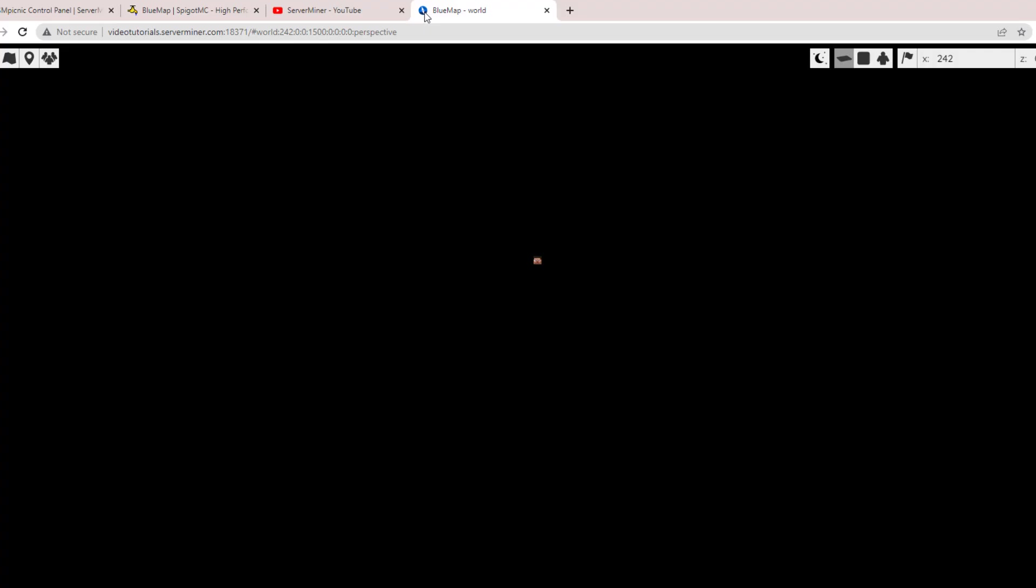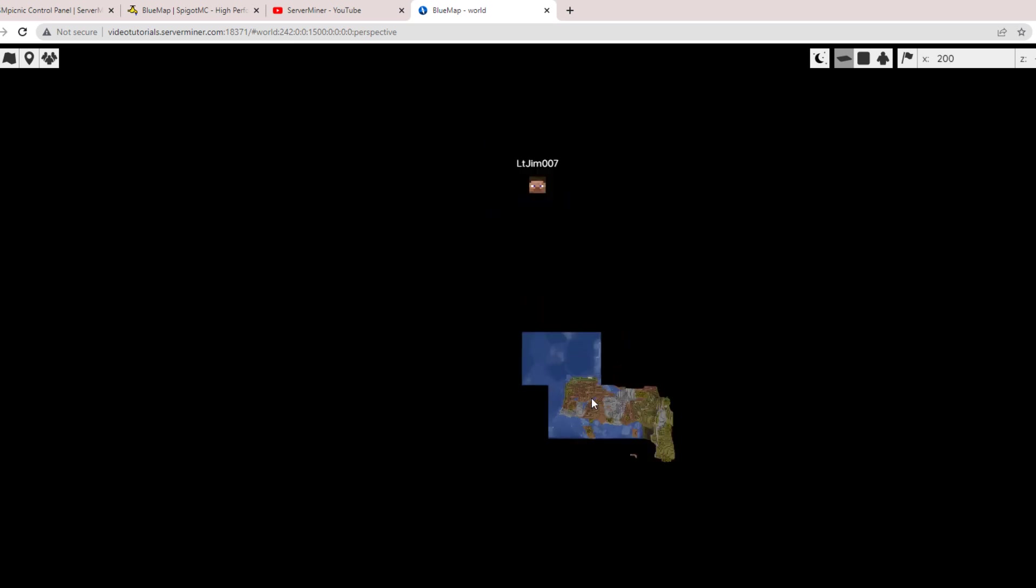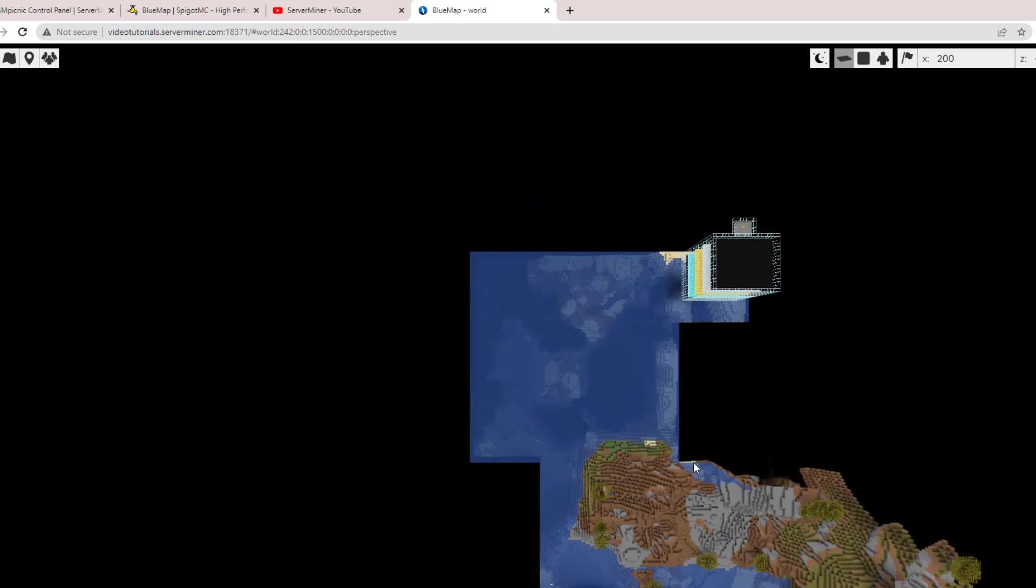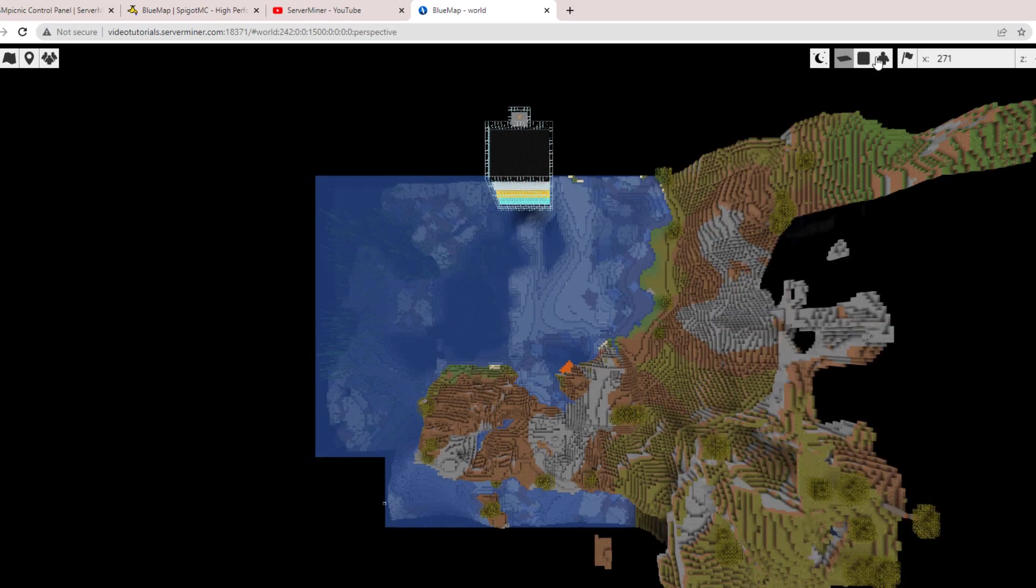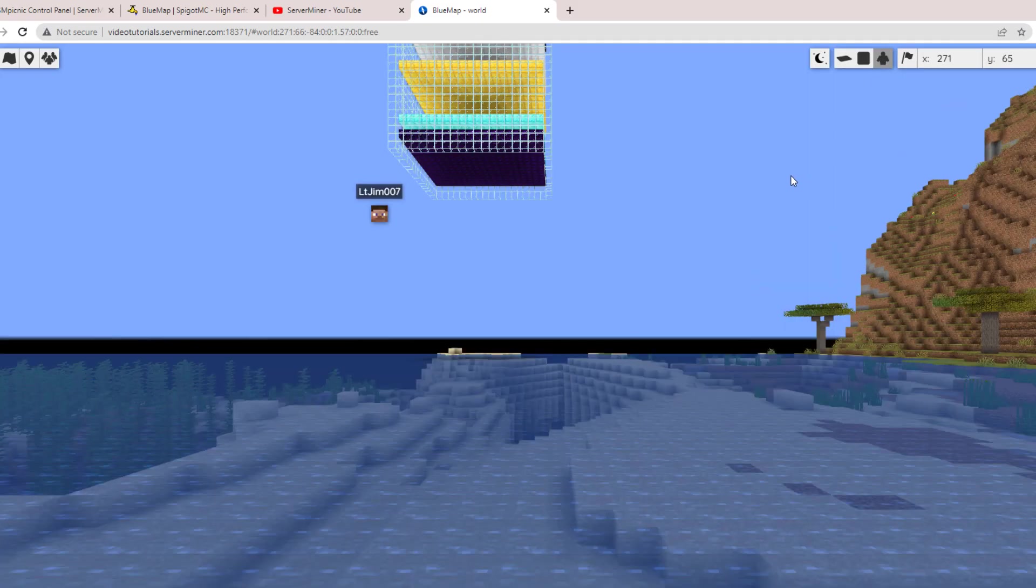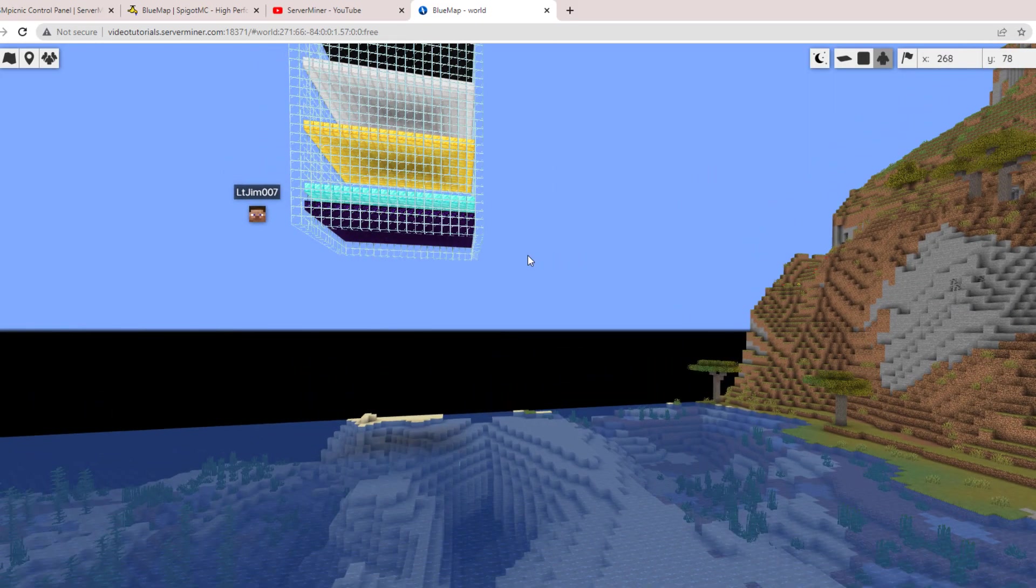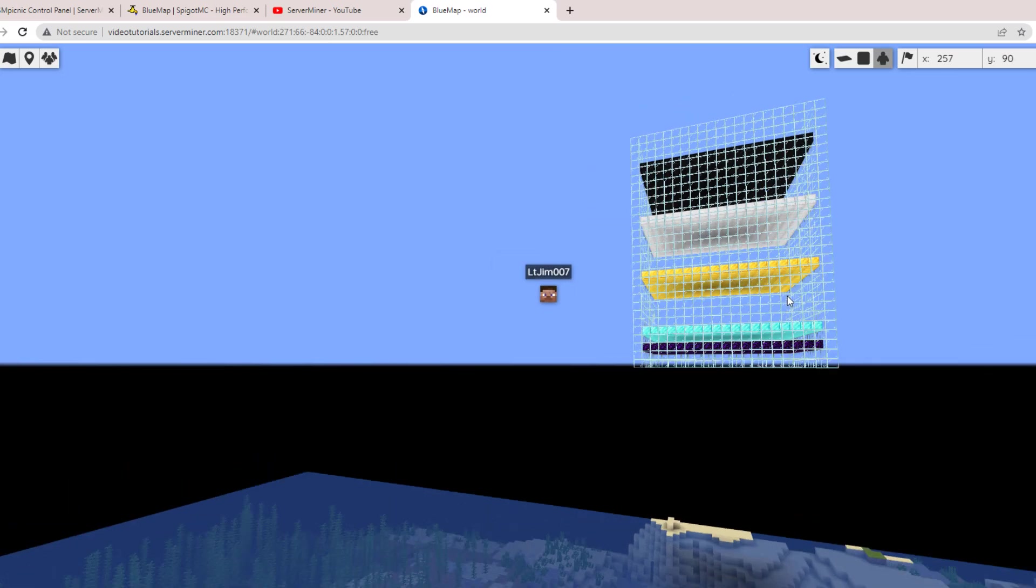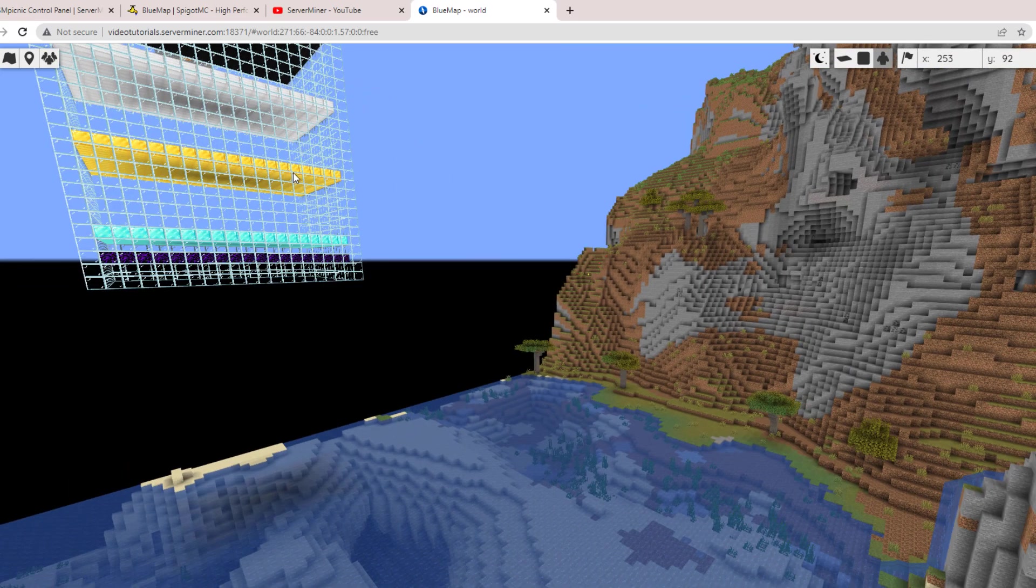Then hit enter, and here we go. We are on the BlueMap website. You can see I am on here currently, and the server is starting to load. If we go into the first-person view mode where you can fly about, we can see exactly where we are and what we're looking at, which is very cool.